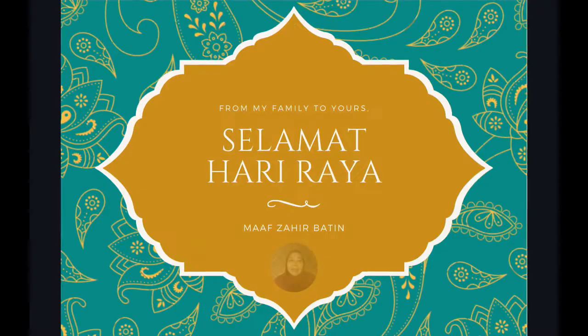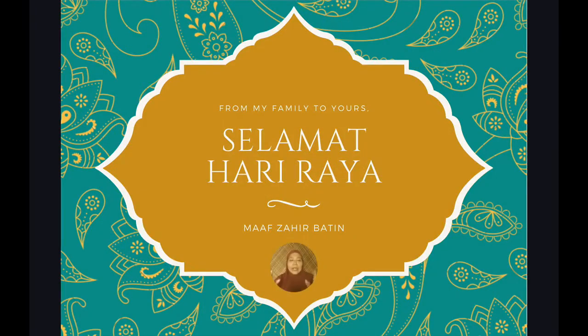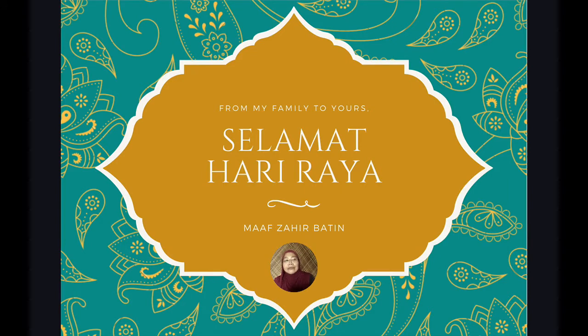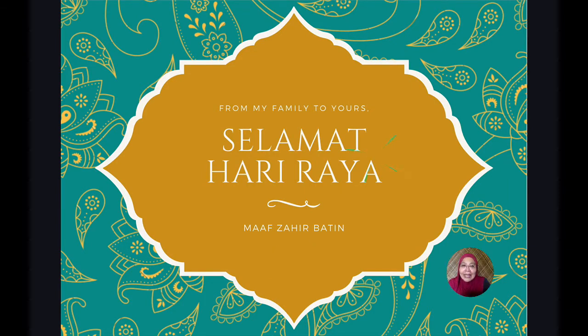Mana kakak-kakak, abang-abang tengah buat biraya tu kan? It's very easy to do an e-card from Canva. Assalamualaikum warahmatullahi wabarakatuh.